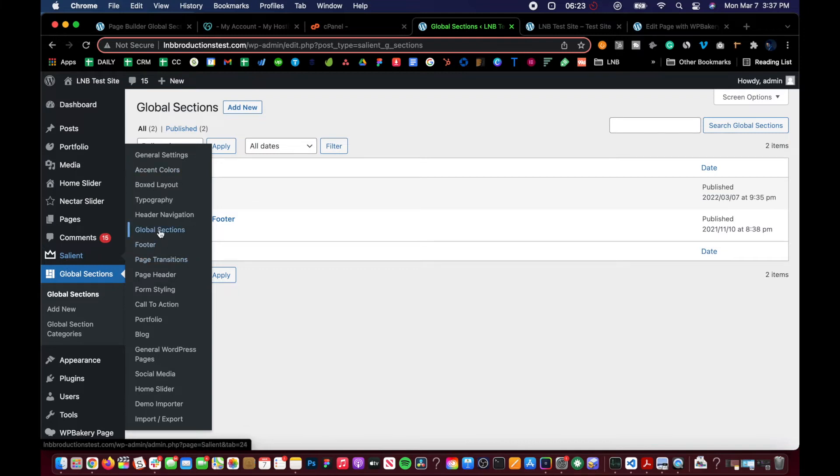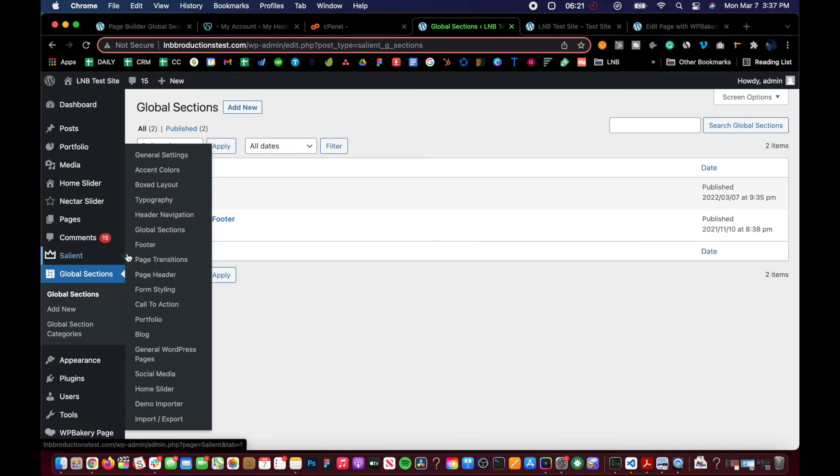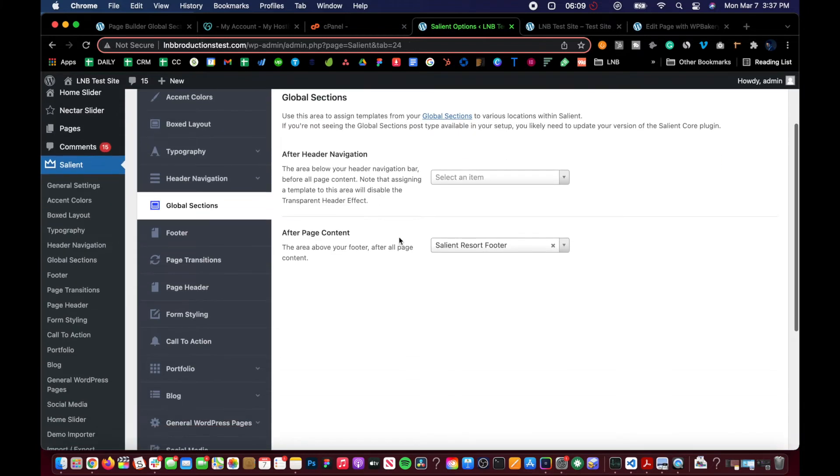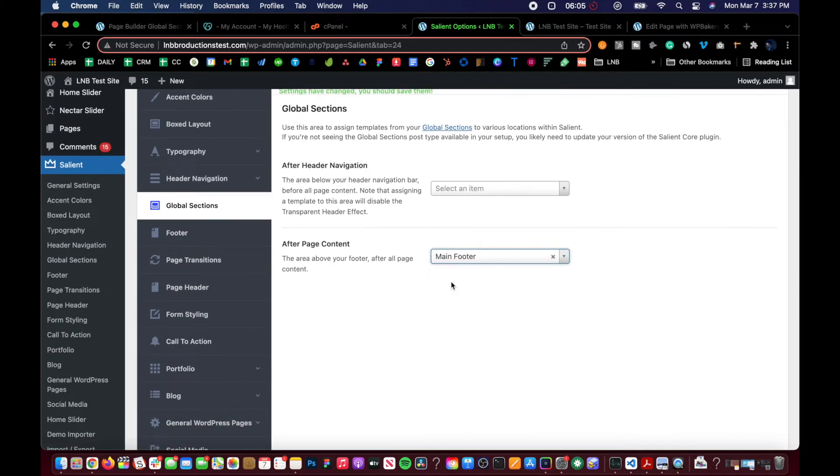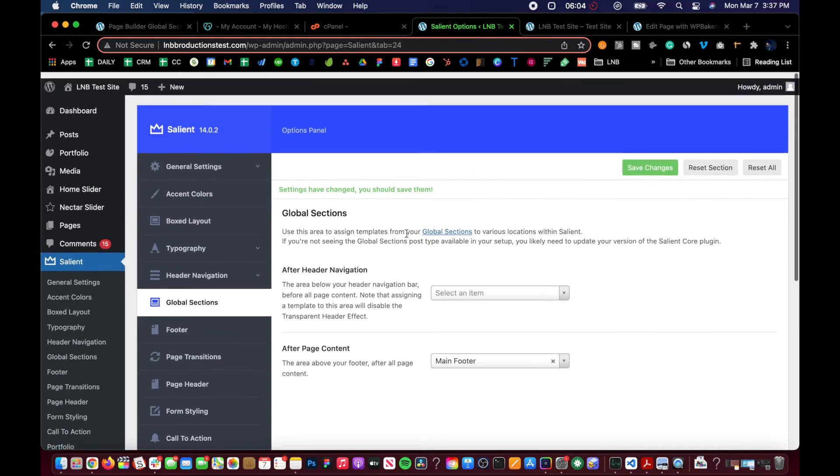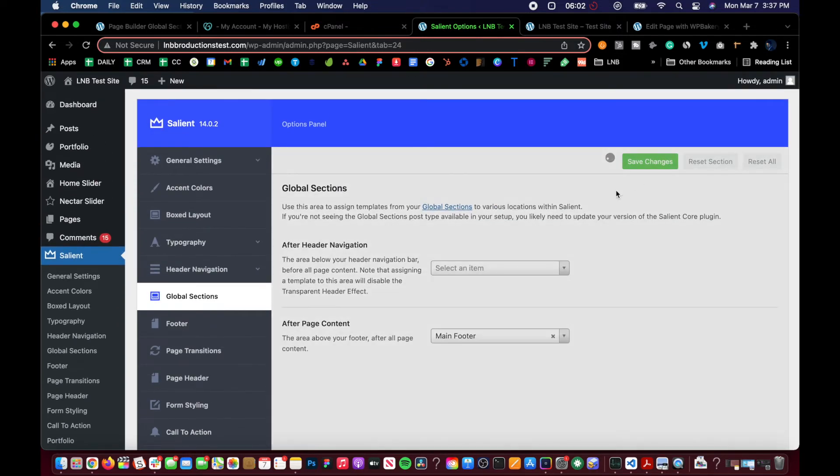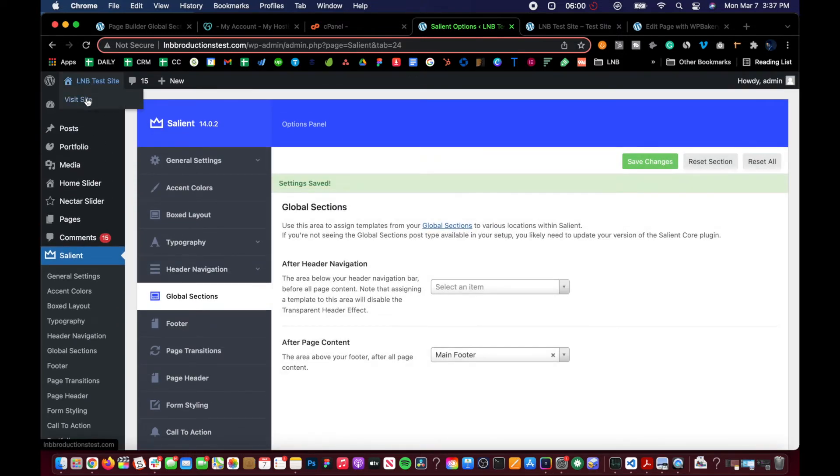So that's where you go to Salient, the Salient options, global sections. And then after page content, we have this new selection called main footer, which is the one we just created. If we click save changes, we should see it on the homepage now.